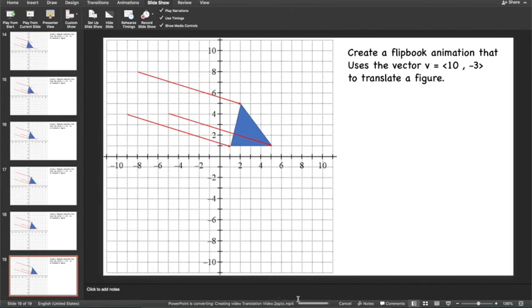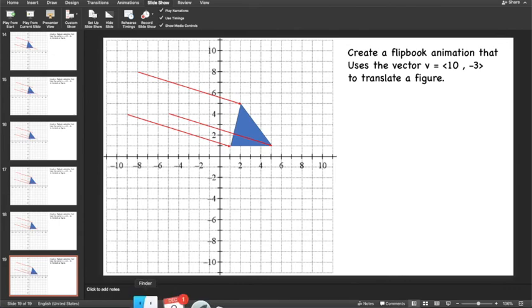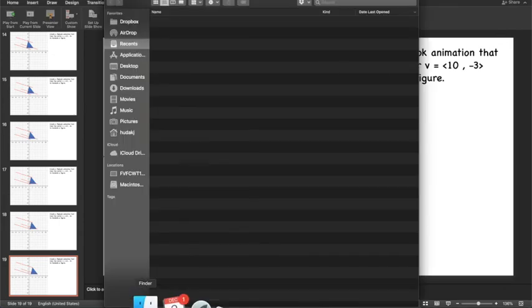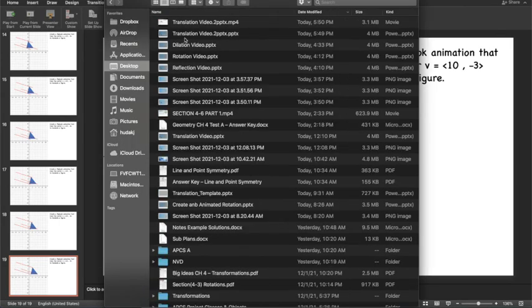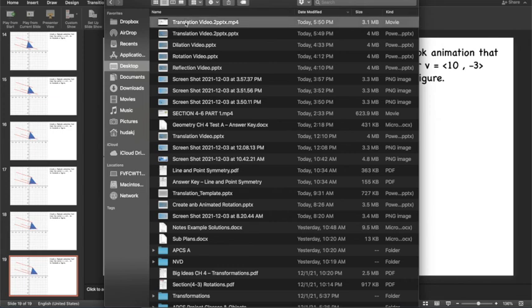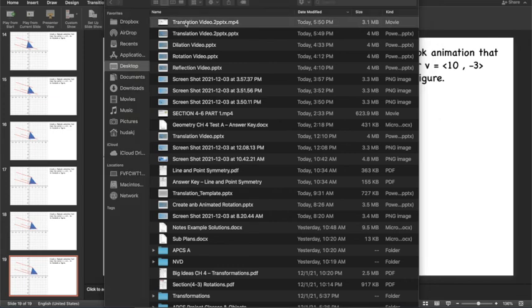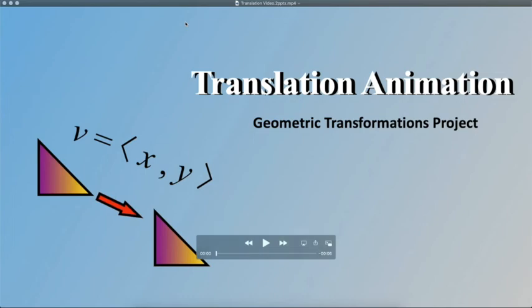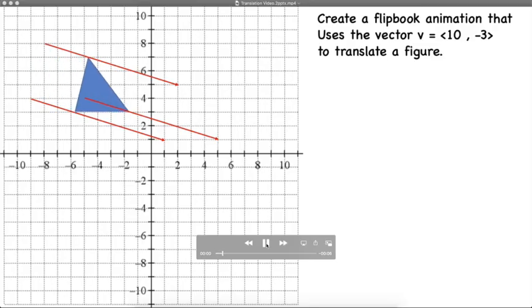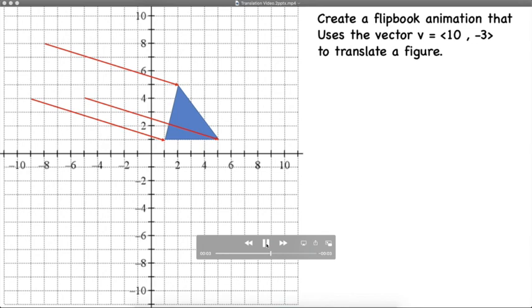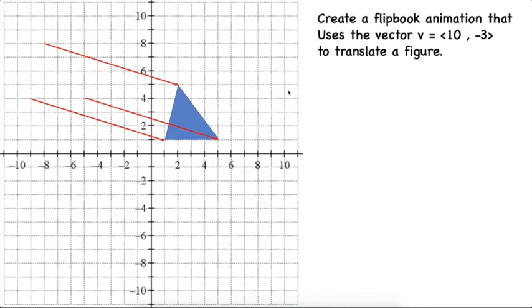I saw the processing bar go by on the bottom. And now I'm going to go to my finder. And I see there's a translation video with a .mp4. I'm going to double click that. And when I hit the play button, there's my animation.